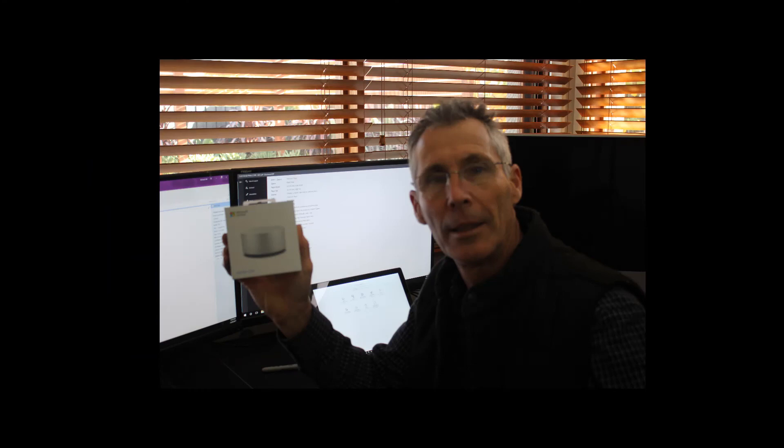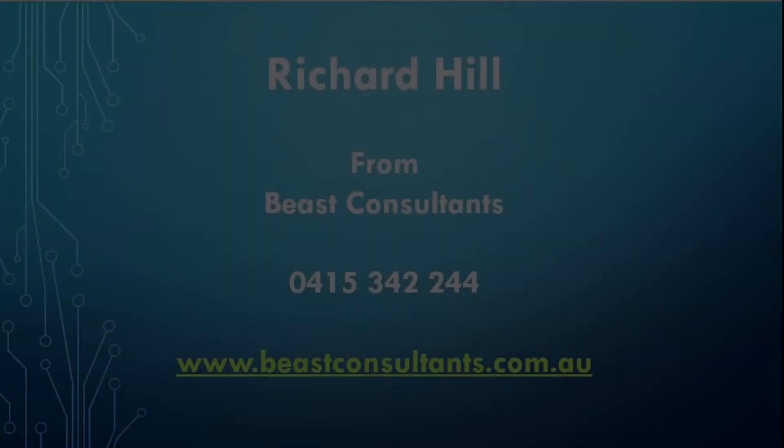So thanks very much for your time today. I'm Richard from Beast Consultants. I'm glad you've joined me. Try and get a Surface Dial. Have a look at it for yourself. See how you go. Thanks very much. Bye.